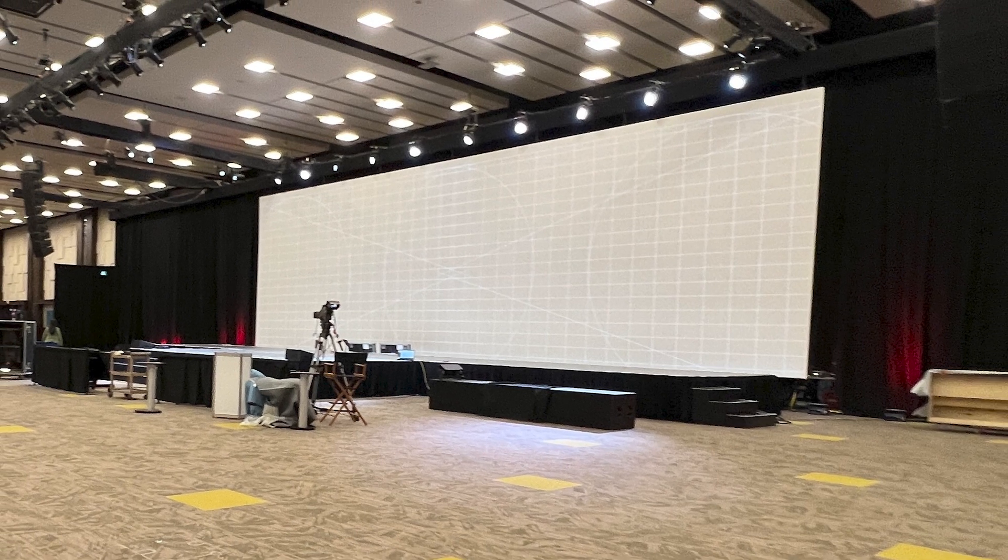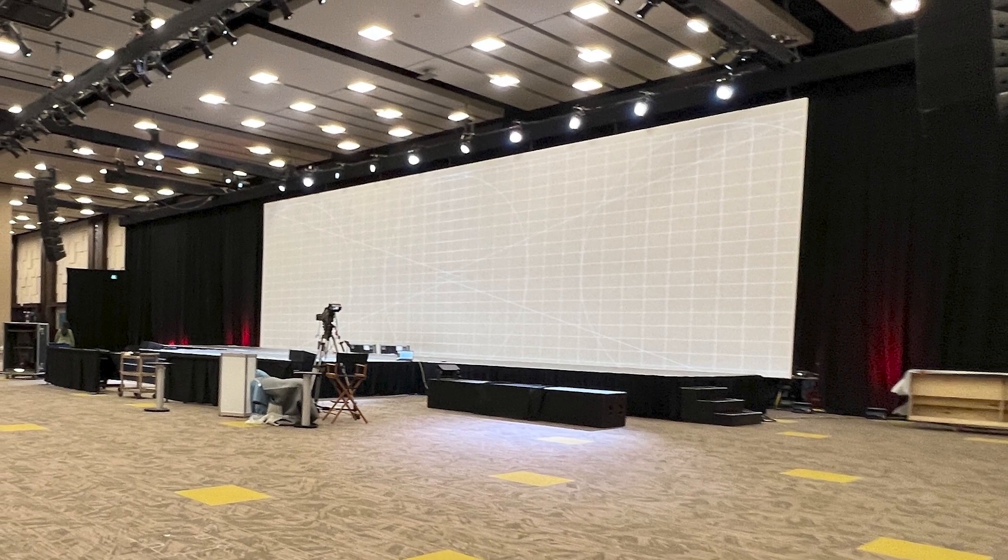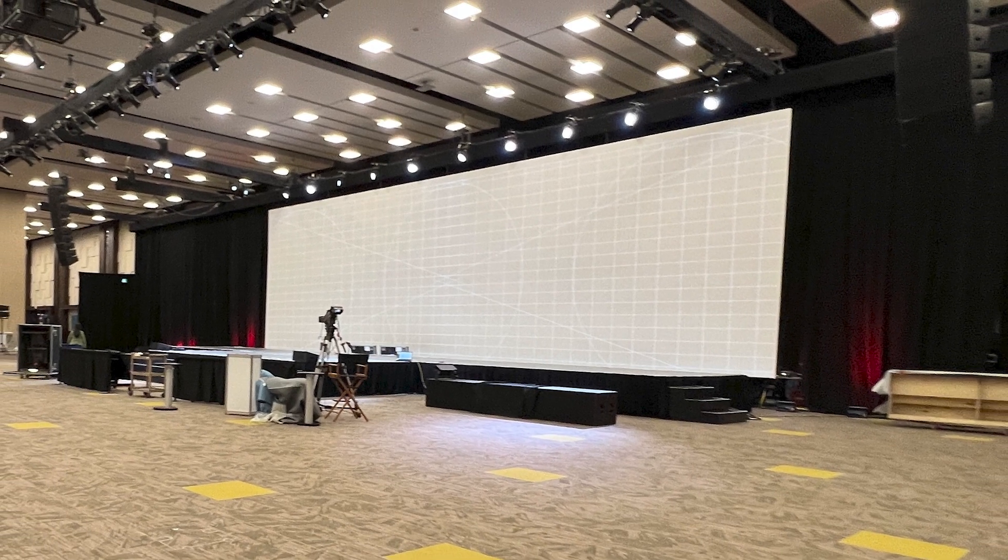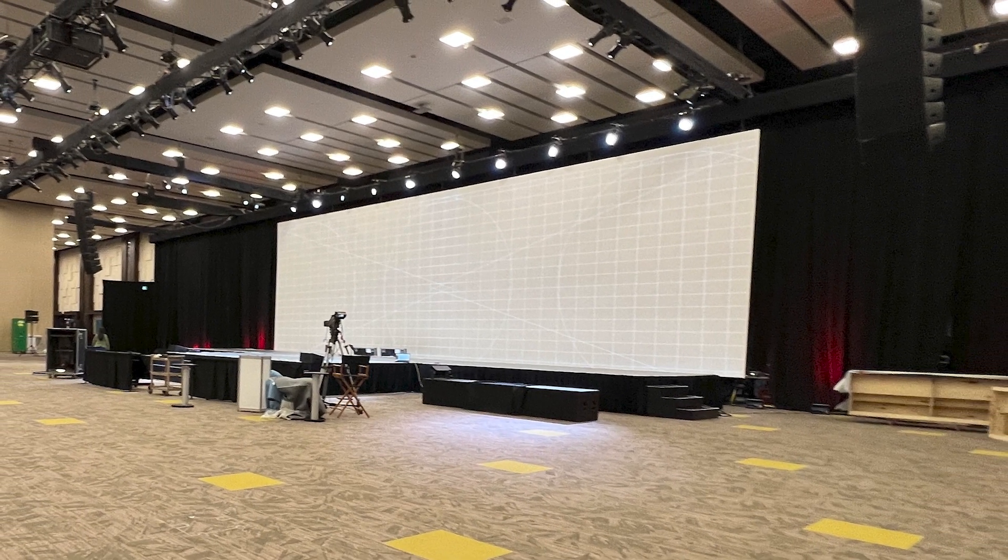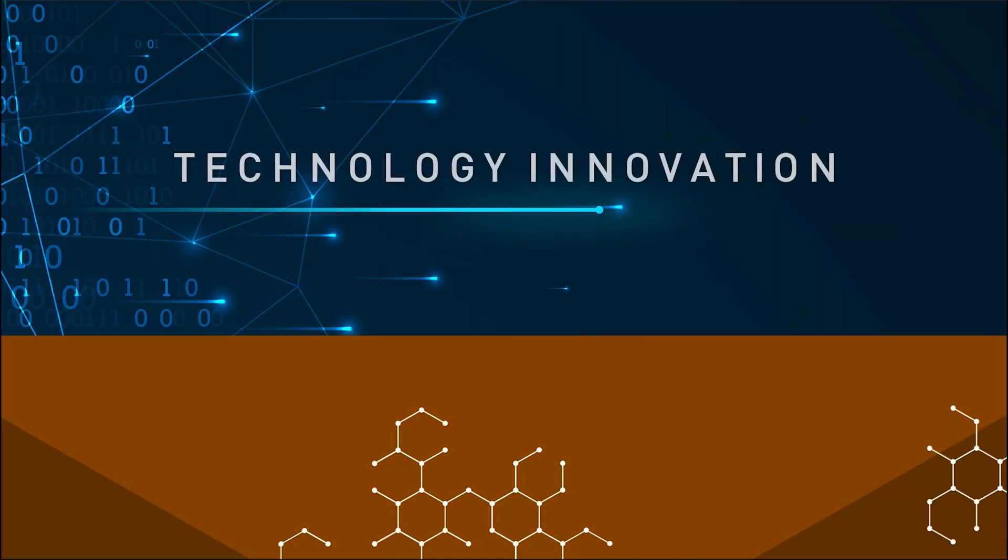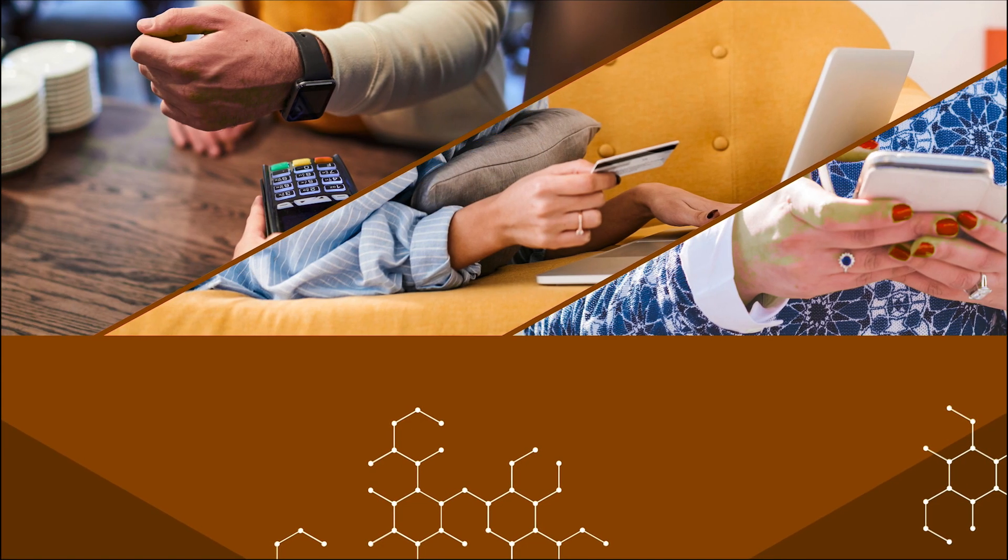For this event there was a large screen acting both as content and the backdrop for the stage, but these types of animations and techniques are usable for small-scale presentations as well.